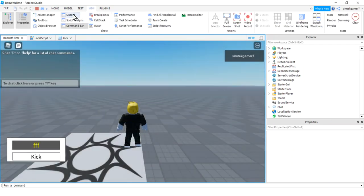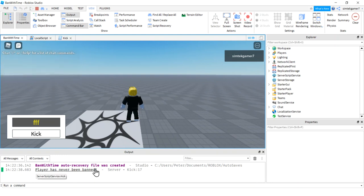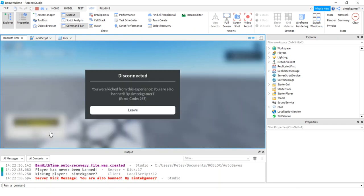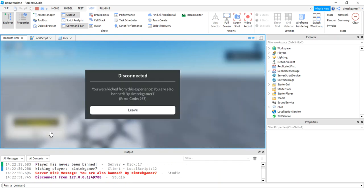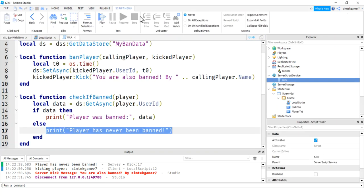Alright. So we go to do our test here. Let's go to view and output window. And then the player has never been banned. Well, that makes sense. We just made it. So let's go ahead and do SymTech Gamer7. We'll kick them. Boom, we got kicked. So now you already know how to do kicking. Let's try and get back in.